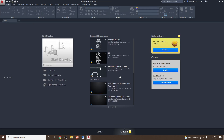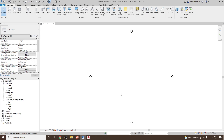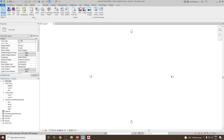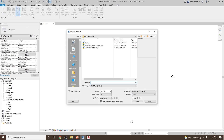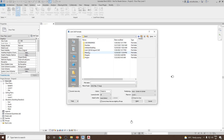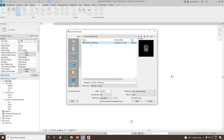Let me close this and switch back to Revit. To link this CAD file, go to the Insert tab, then from the Link panel, click on Link CAD. Then go back to the folder — here we have the 'Link CAD and Import CAD' option. Open this and select '01 First Floor.DWG'.